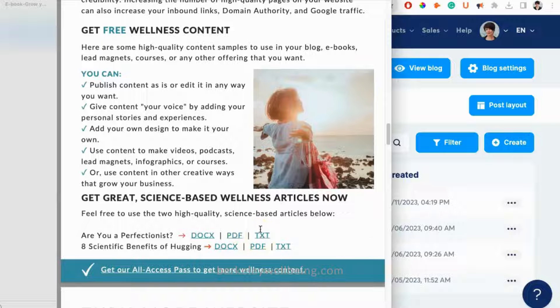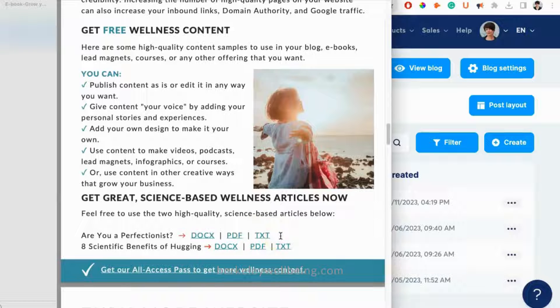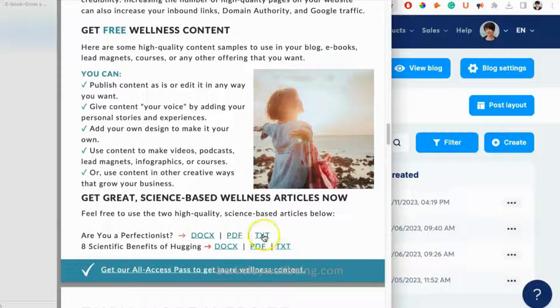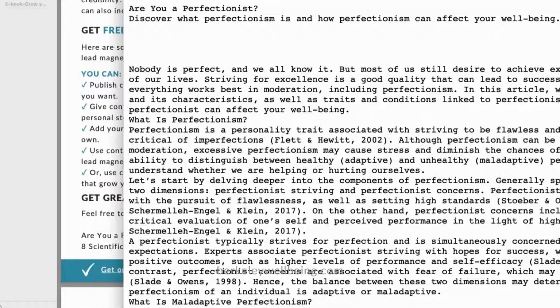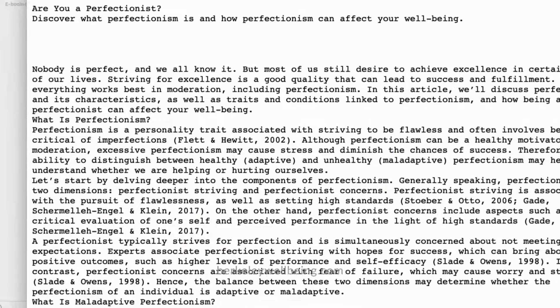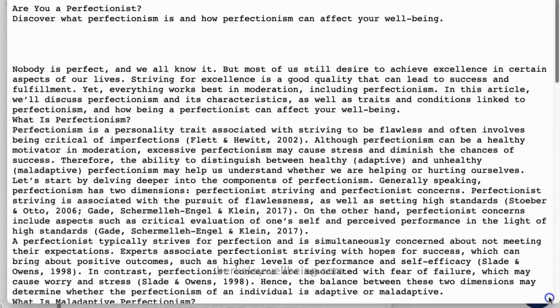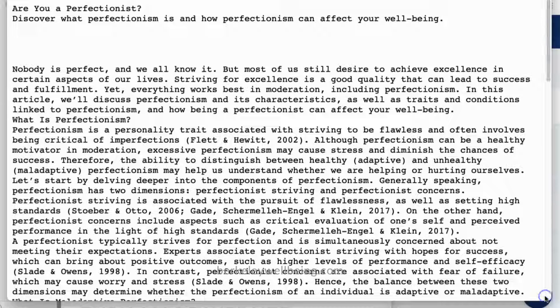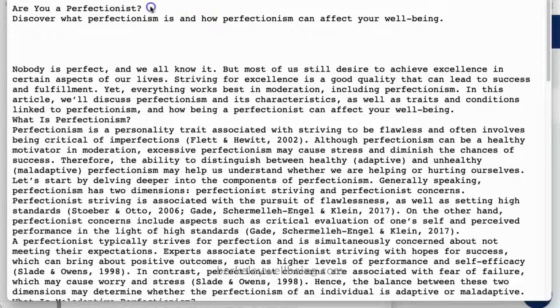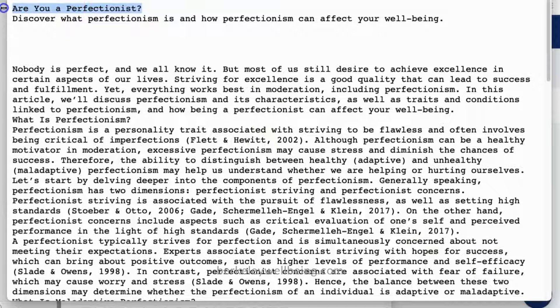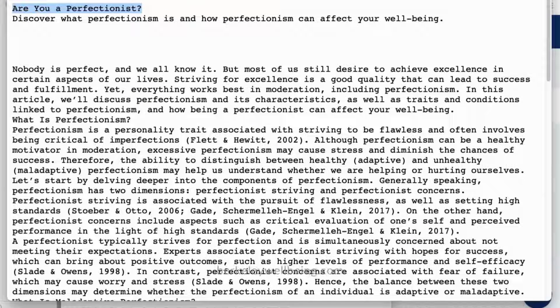For the purposes of this video, we're going to show you how to add one of these articles to your System.io blog. From the ebook, I'm just going to download the text file. You can feel free to download the file in whatever format works for you. Okay, so from this text file, I'm going to copy and paste the title and description into System.io.